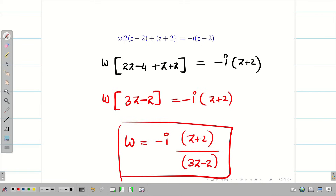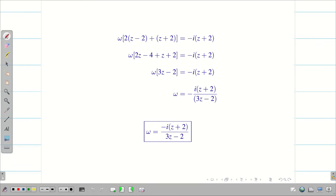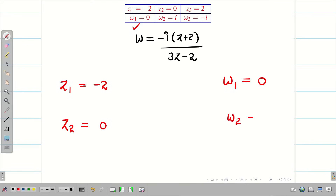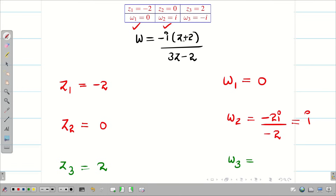We can stop here since this is already of the form w = (az + b) / (cz + d). For verification: substituting z = -2 gives (-2 + 2) = 0 in numerator, so w₁ = 0. Substituting z = 0 gives -2i / -2 = i, so w₂ = i. Substituting z = 2 gives -4i / 4 = -i, so w₃ = -i. The final answer is verified correct.